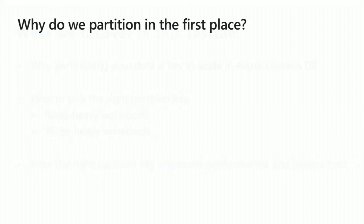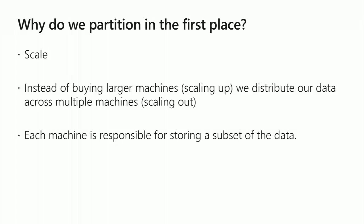So we'll do some fundamentals, but before we do that, I really want to talk about why we partition in the first place. There's a one-word answer, which is scale. Modern applications, modern workloads, your data really can't fit on one machine. And even if it could, scaling that is a nightmare because you have to keep buying bigger and better machines and keep upgrading it.